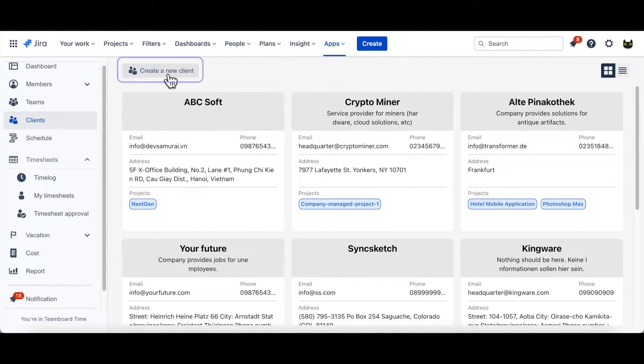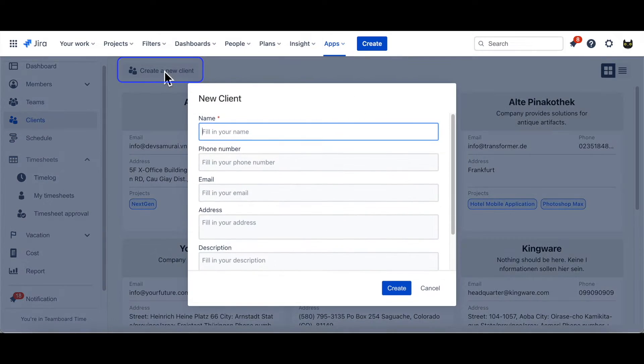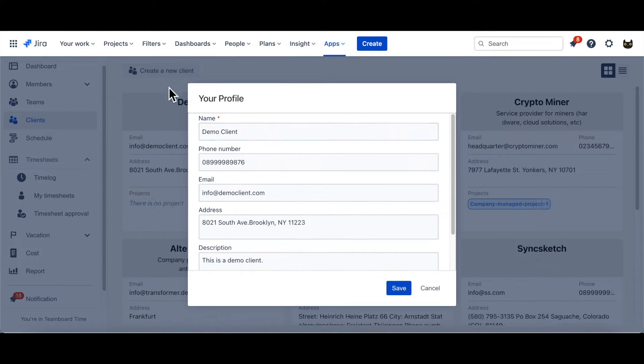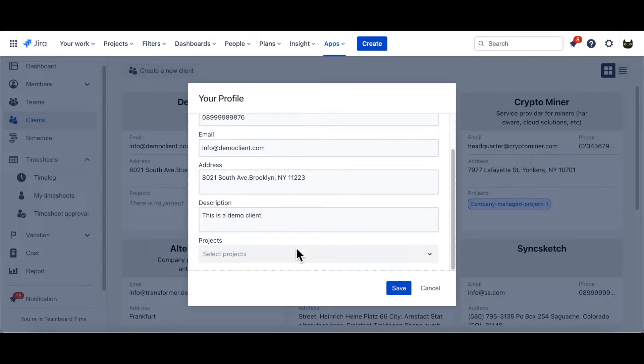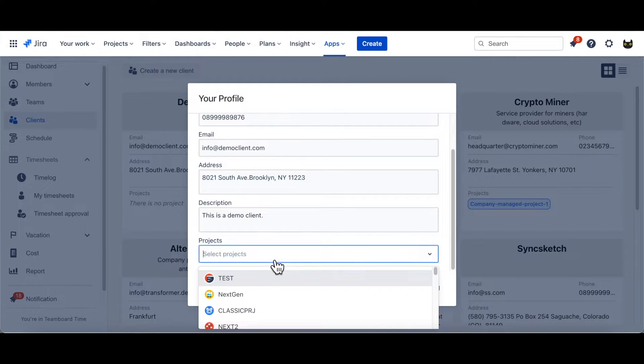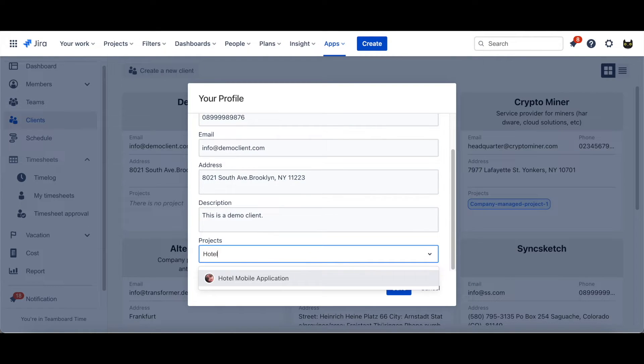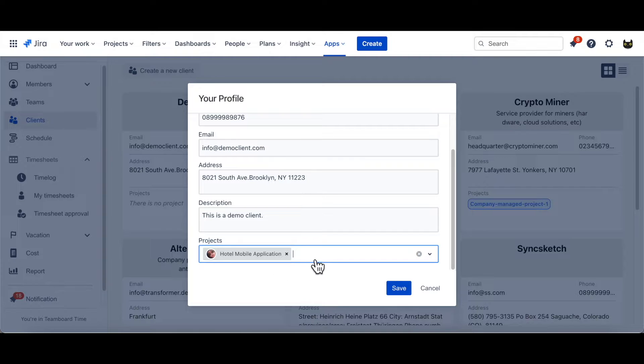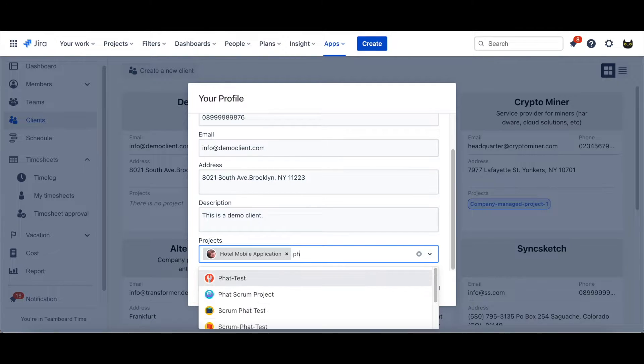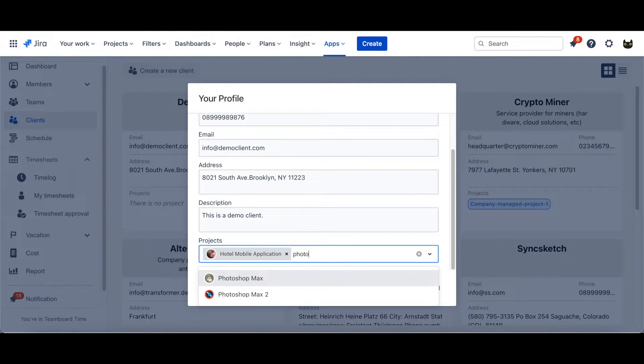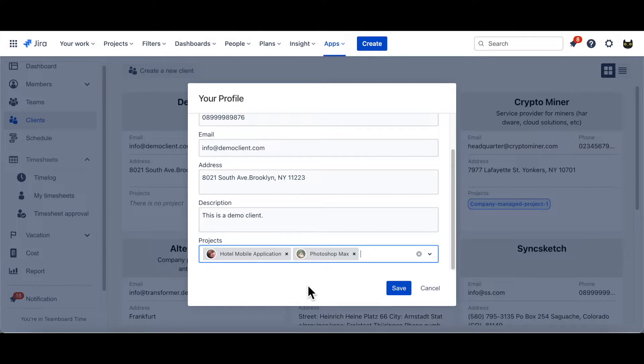First, click Create a new client. Then, add all available informations. Here, I add two projects. You can add one, two or as many projects as you want. Click Create and Done.